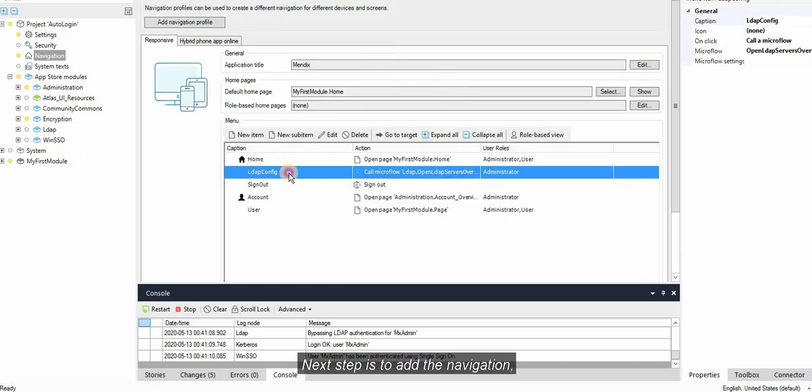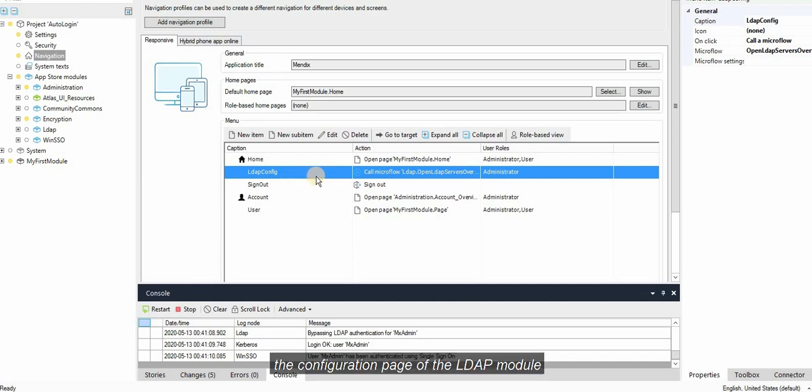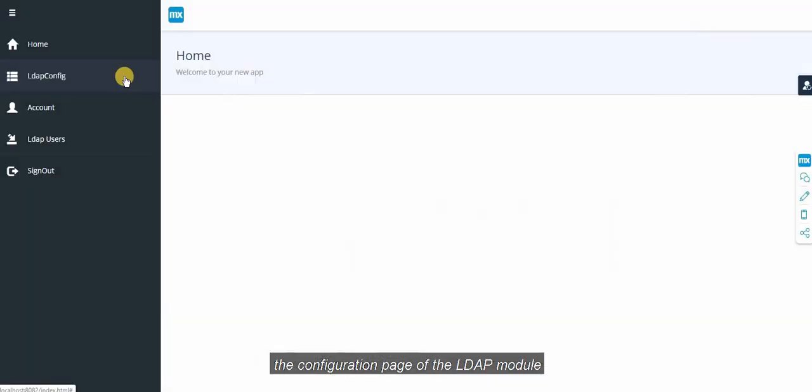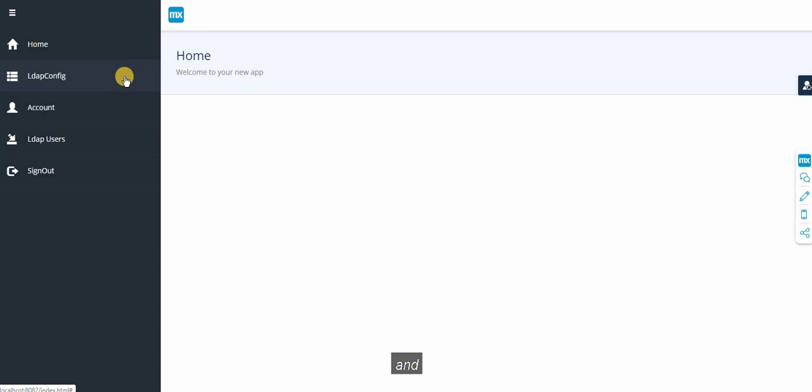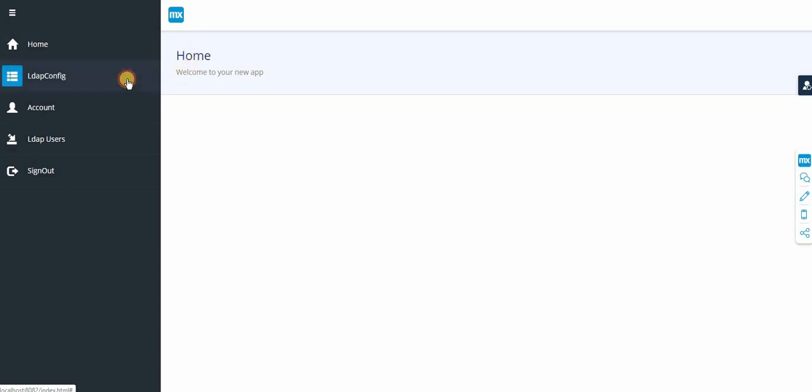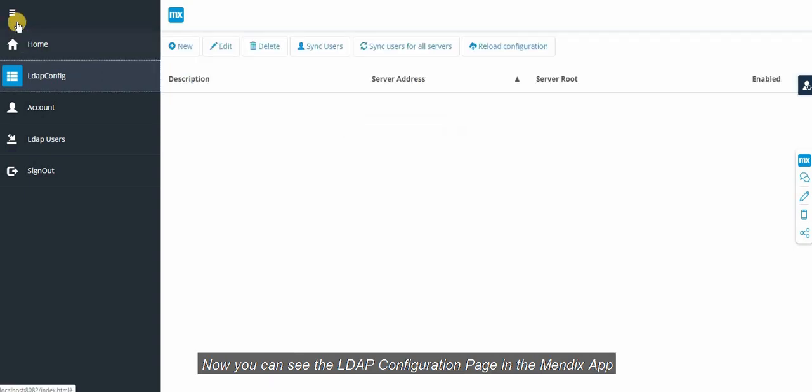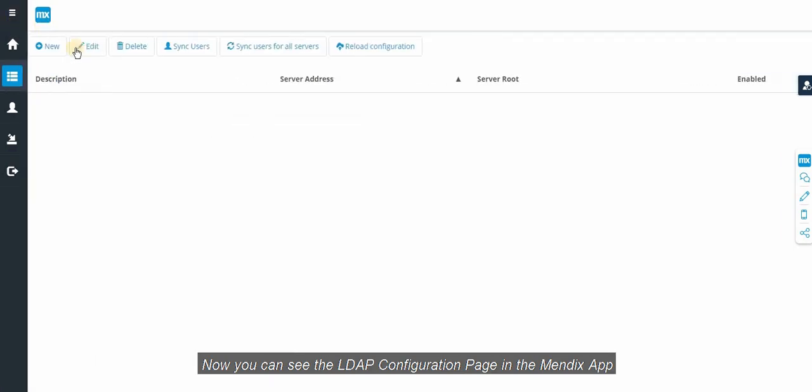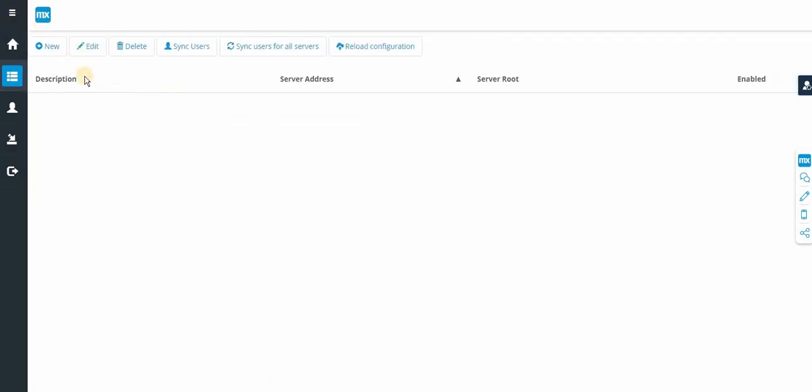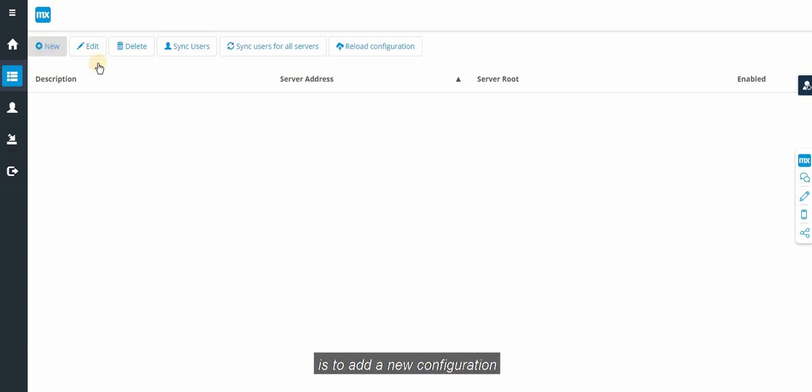Next step is to add the Navigation to Configuration page of the LDAP module and run the application. You can see the LDAP Configuration page in your Mendix app. The next step is to add a new configuration.